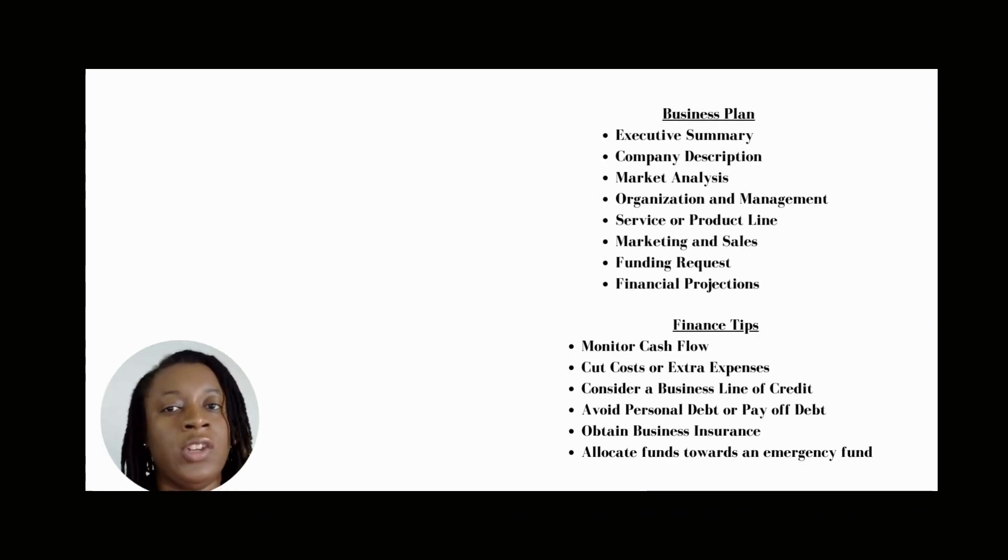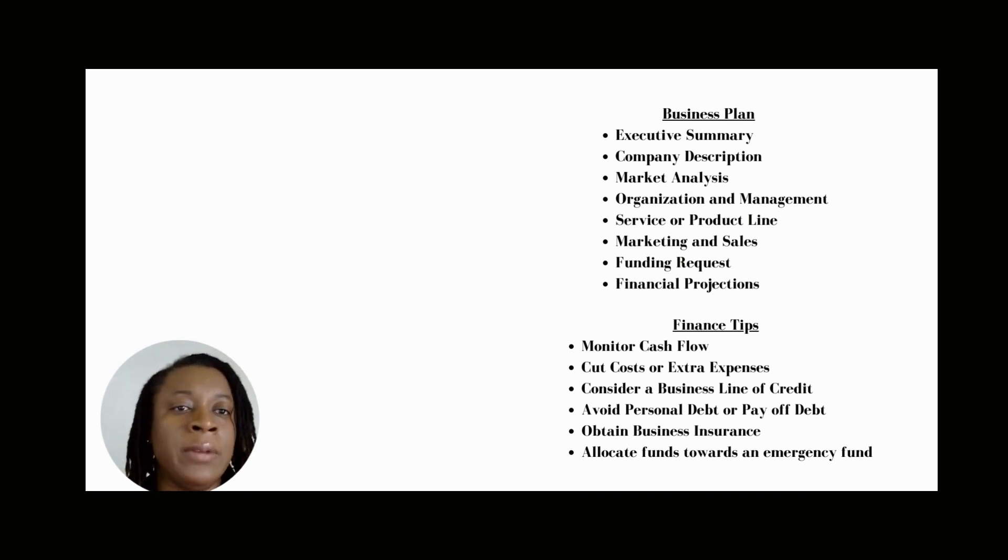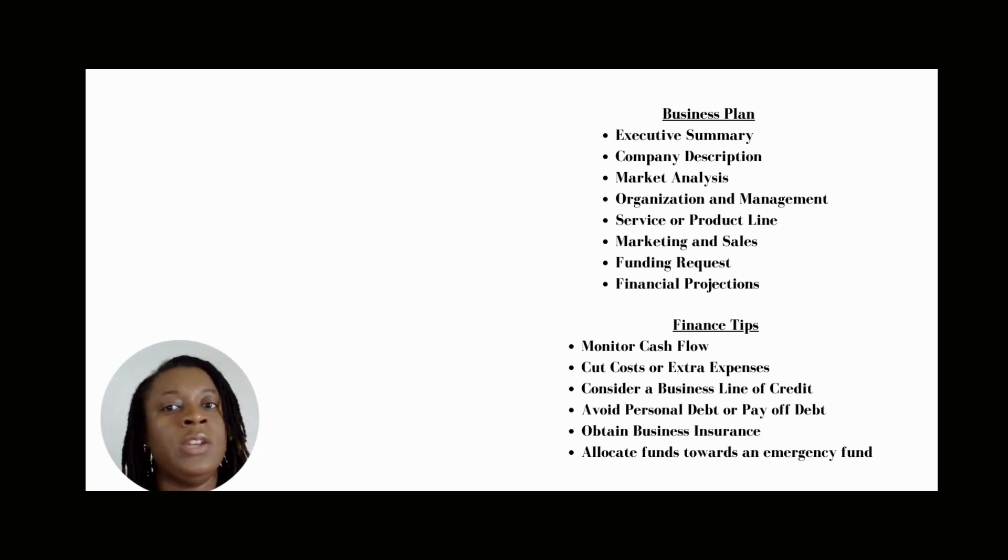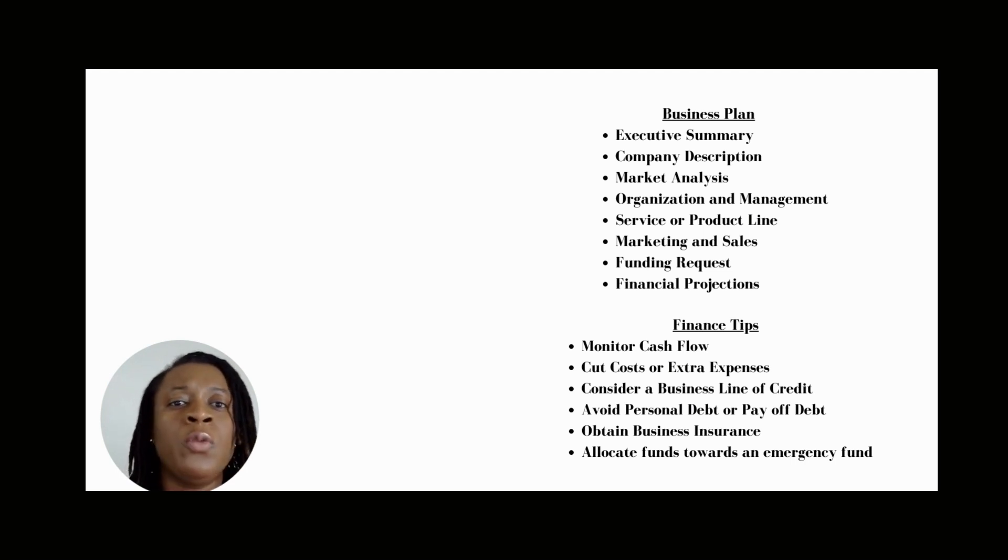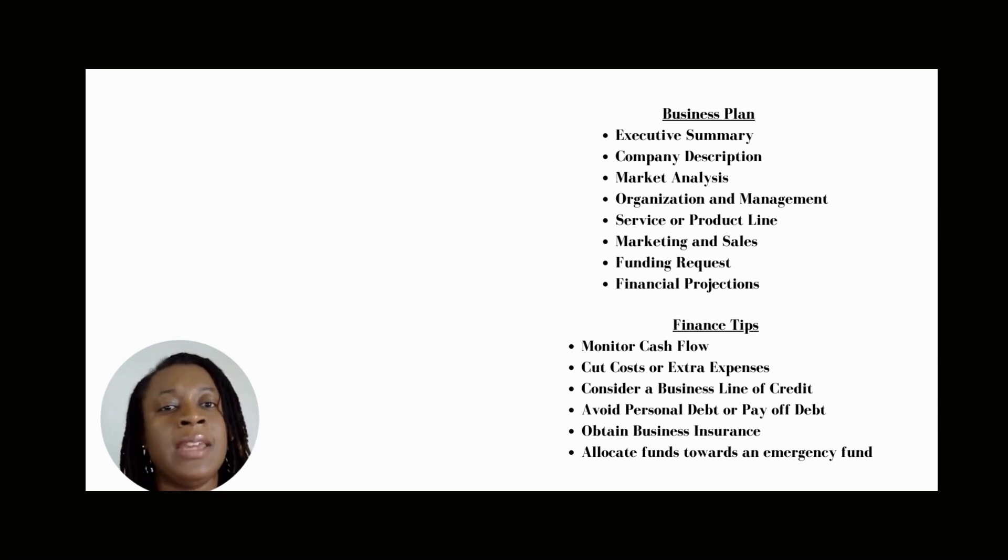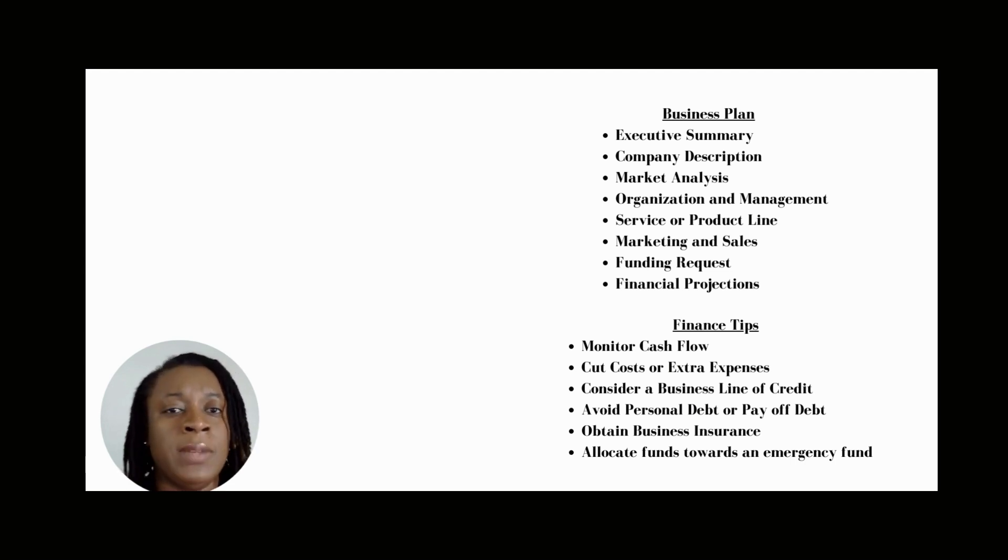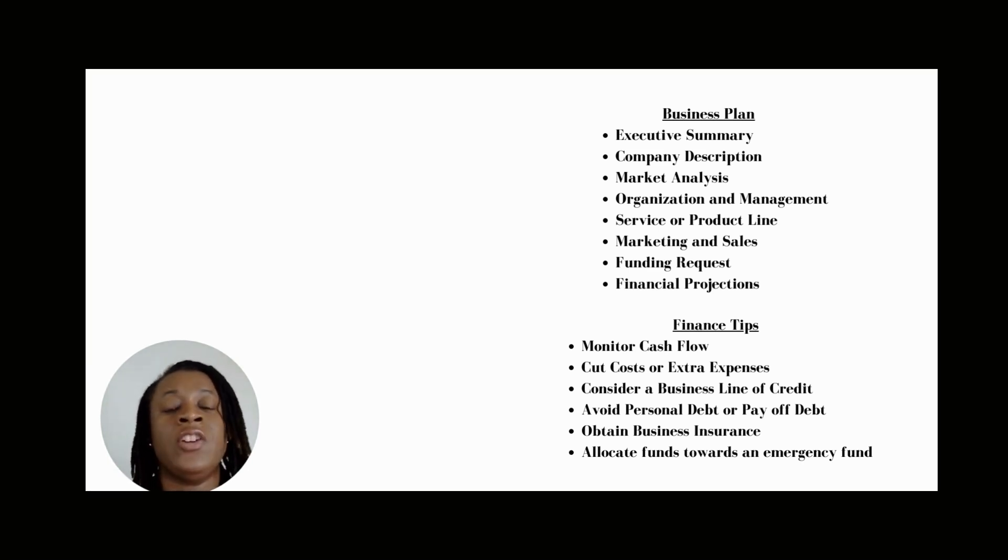The next section is your financial projections, and this is supplemental to your funding requests. In this section, you want to show how your business is stable and how you will be a financial success. You want to include things, especially for established businesses, such as your income statement, your balance sheet, and your cash flow statement.